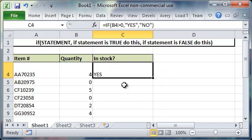Okay, so you'll see the function is working properly. The quantity is greater than zero. The item is in stock so it's displaying yes.